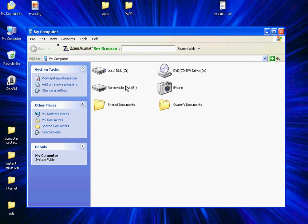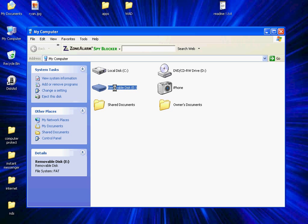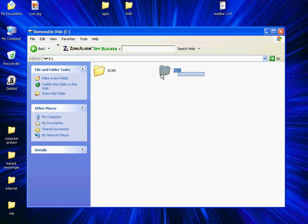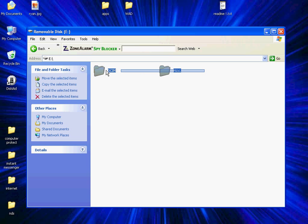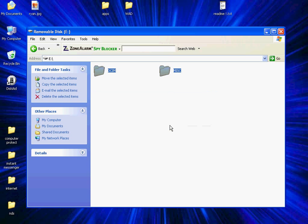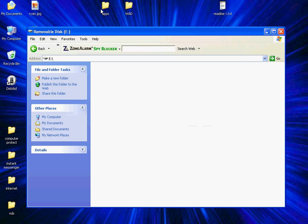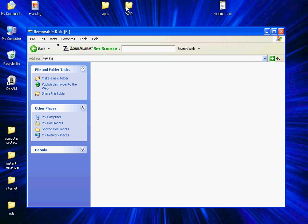So here I have my removable. Since I have my camera, these two folders are your default folders. So I'm just going to delete them. So just take your apps and WADs to the root of your SD card.